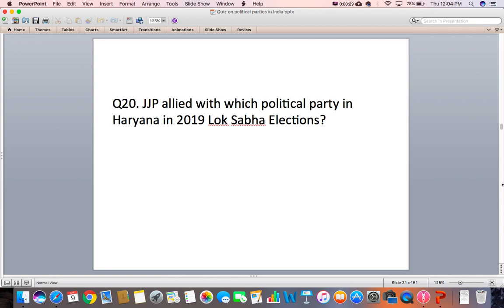Question 20: JJP allied with which political party in Haryana in the 2019 Lok Sabha election?